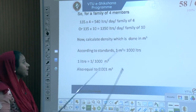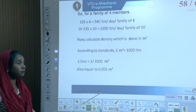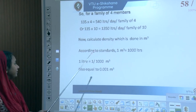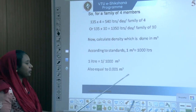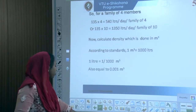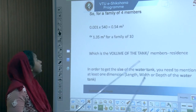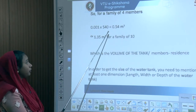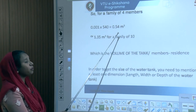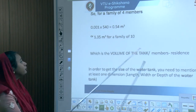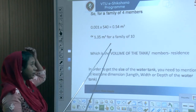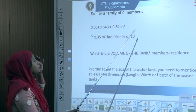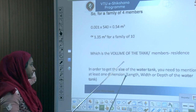To convert to cubic metres: 1 metre cube = 1,000 litres, so 1 litre = 0.001 m³. For a family of 4: 0.001 × 540 = 0.54 m³. For a family of 10: 0.001 × 1,350 = 1.35 m³. This gives the volume of the tank required per the number of residents.